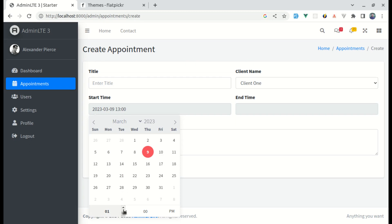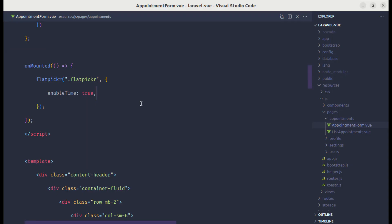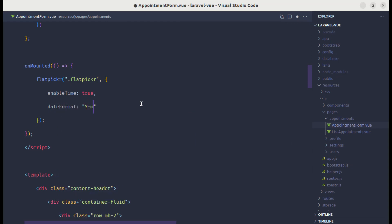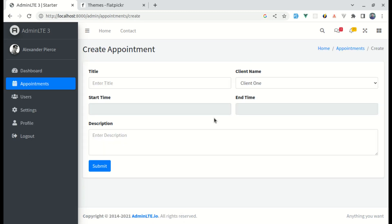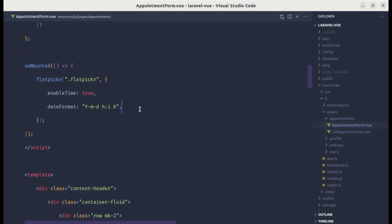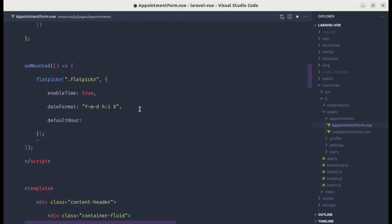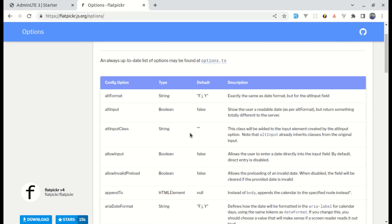Currently it is displaying 13 instead of 1 PM, so we need to change the date format from our configuration values. We can pass dateFormat and give it a format for year, month, day, hour, minute, and AM/PM. After saving and refreshing, clicking on the date now shows it in the specified format — we see 1 AM or 1 PM, which is perfect. We can also set defaultHour to start from 10. For more configuration options you can visit the Flatpickr config options documentation.